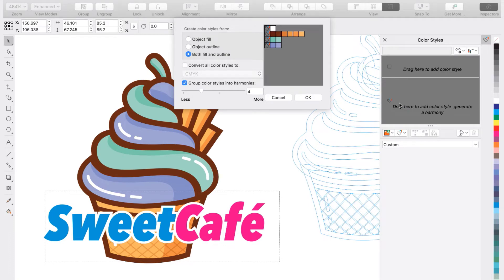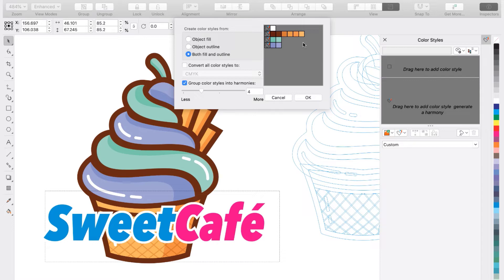Then the Create Color Styles dialog box will pop up. And here you'll see the color harmonies that have been automatically created for you. You'll see that the harmonies have been grouped together based on their shades of color.